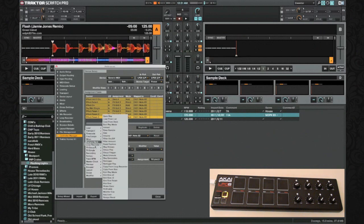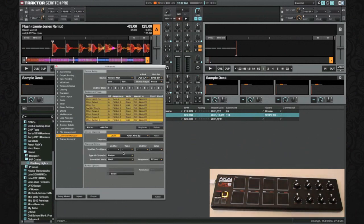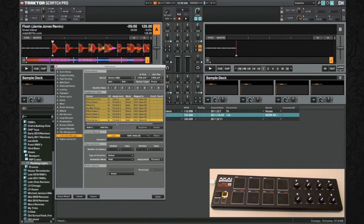Now we're done with the parameters — just one more to add. Go to Add In, Effect Single, and do Effect Button One. Push the button on your controller. Leave this as a button, leave it as Hold, and assign it to Effect Unit 3. Make sure your assignment is on Deck A and Effect Unit 3, modes are set to Direct and Hold, and don't mix Hold and Toggle — it should be one or the other throughout.